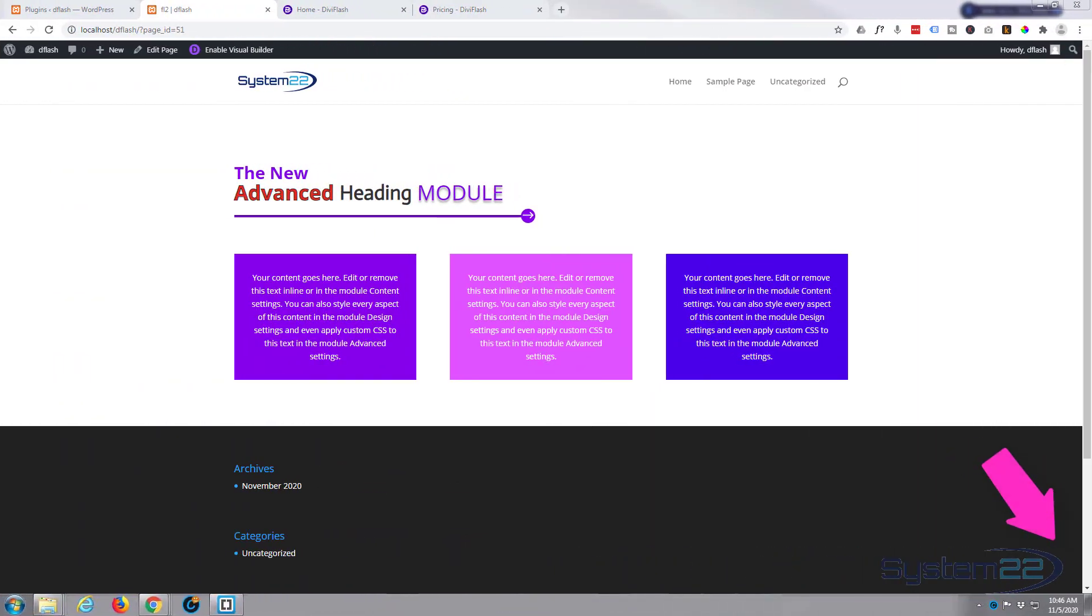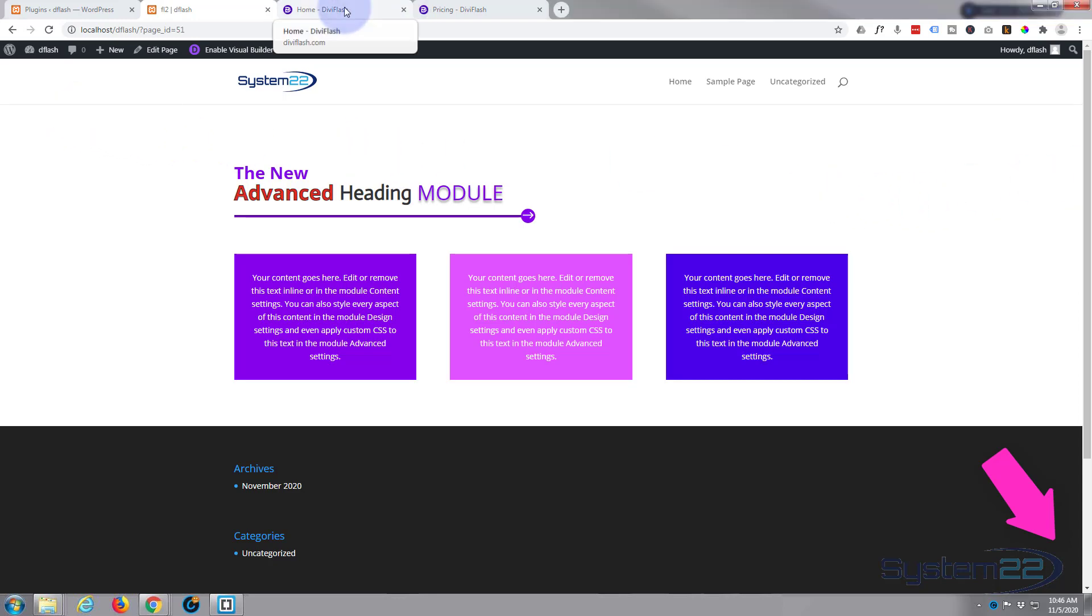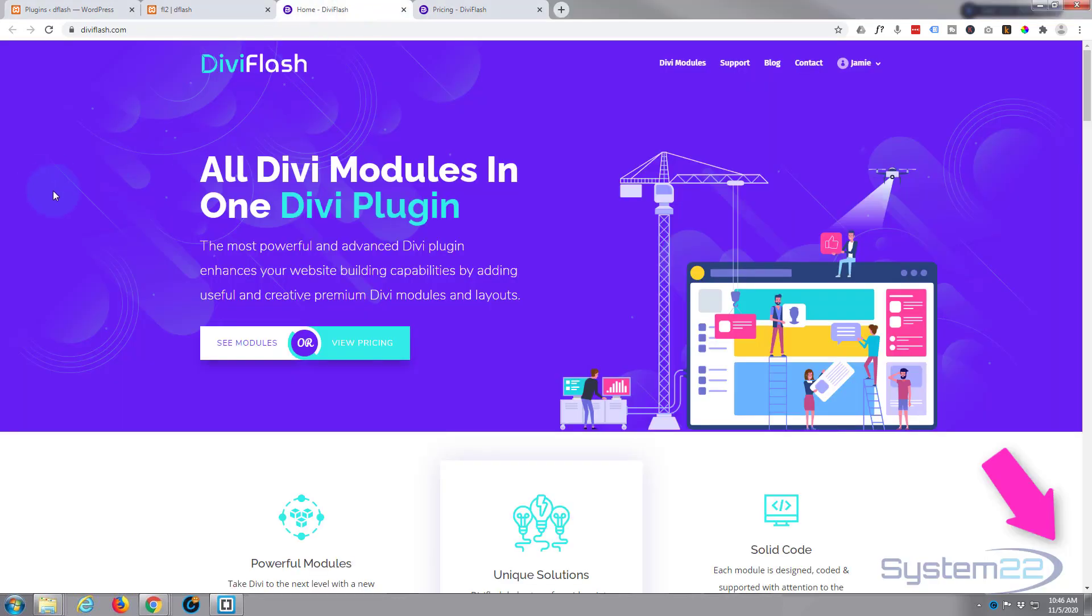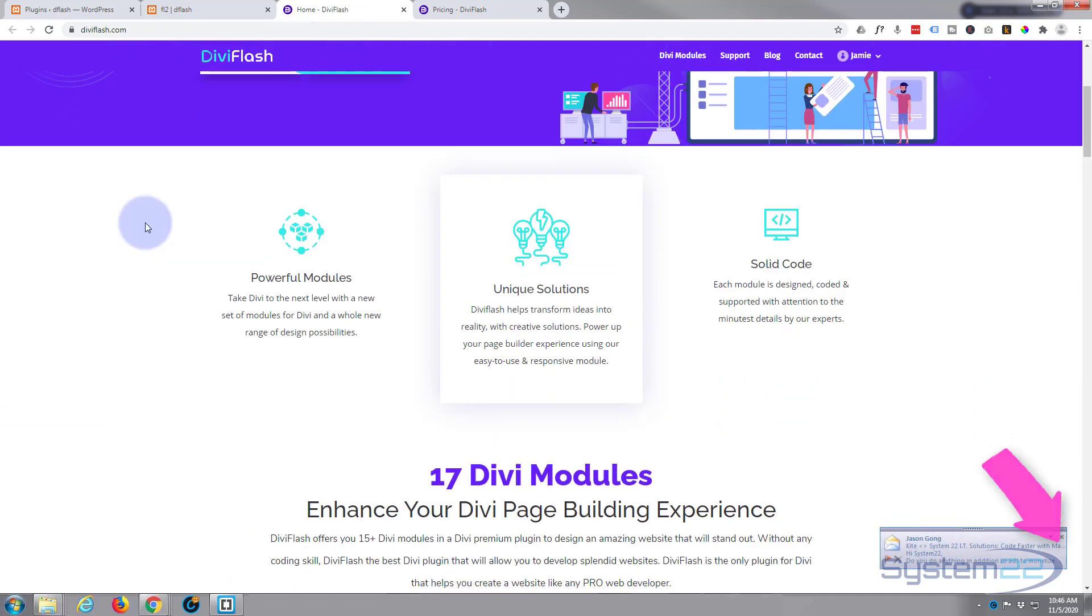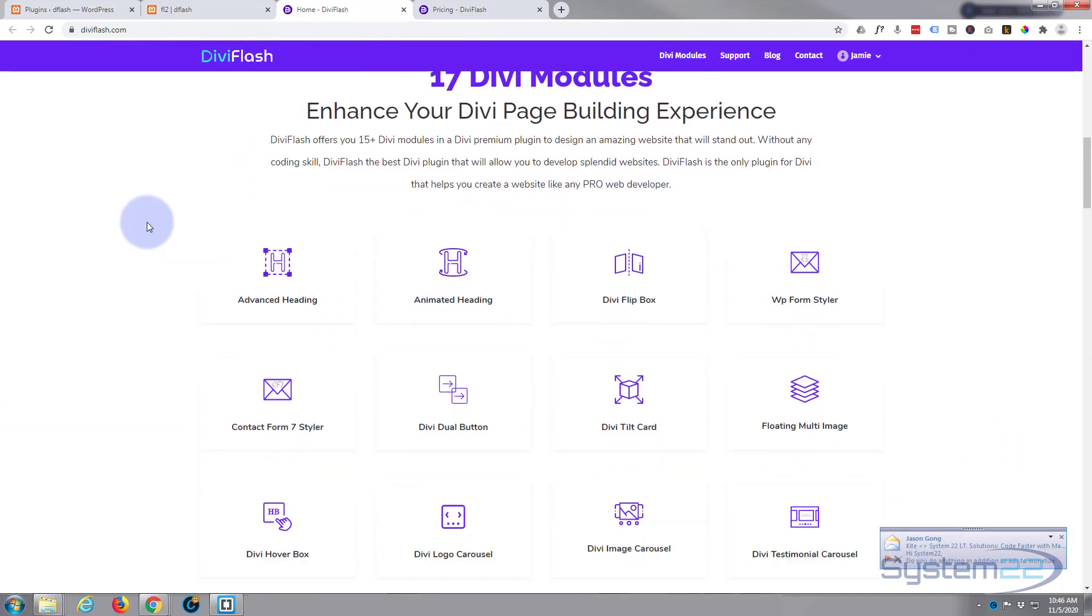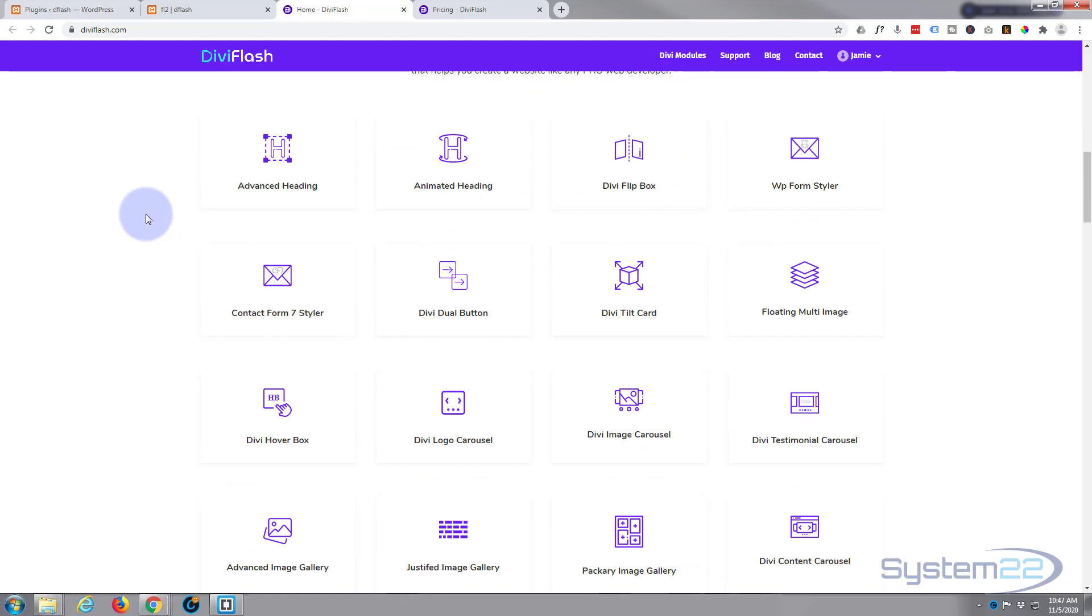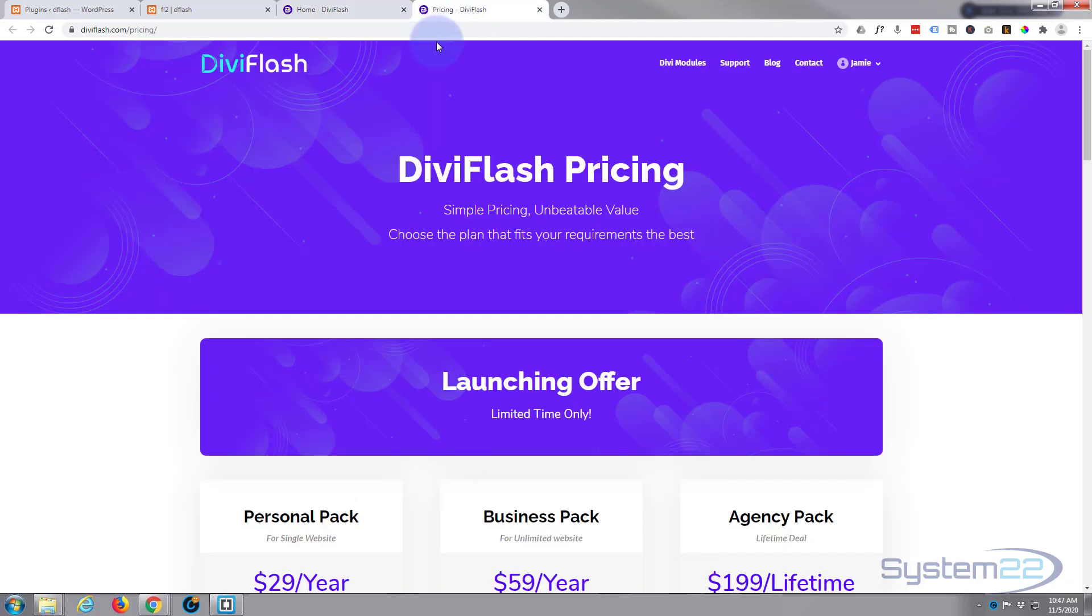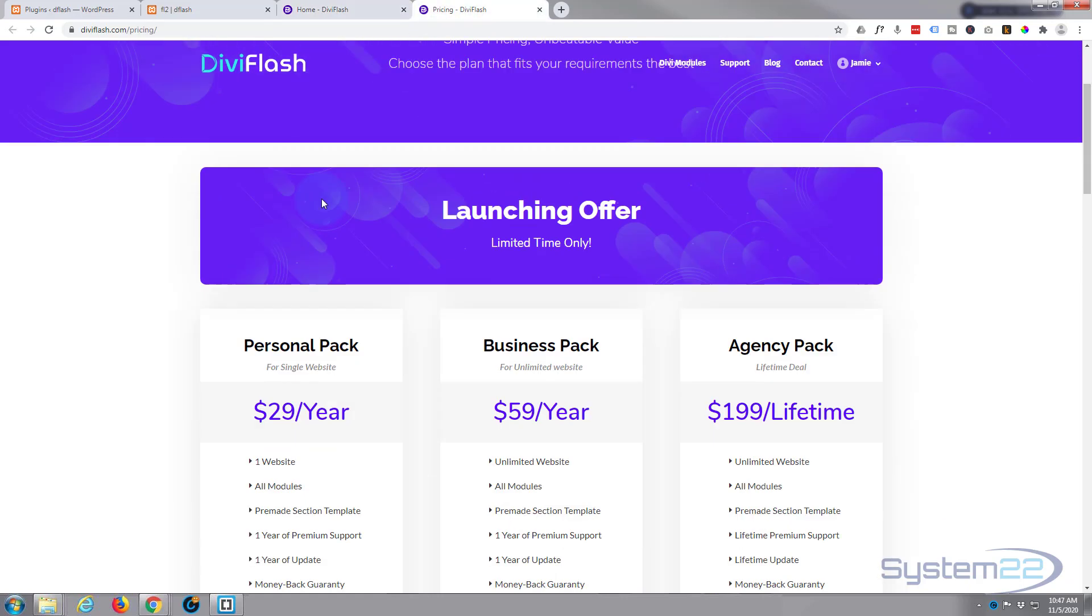Hi guys and welcome to another Divi video. This is Jamie from System 22 and webdesignandtegtips.com. We're doing another video today about the great new plugin Divi Flash. They've literally just launched and it comes with 17 modules. We're going to be looking at the advanced heading one today.